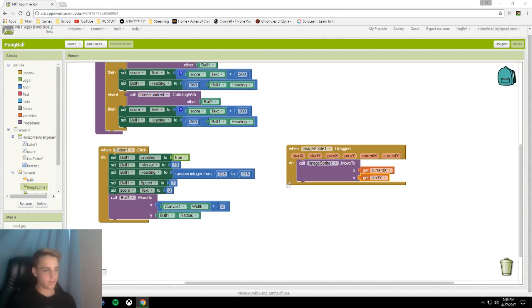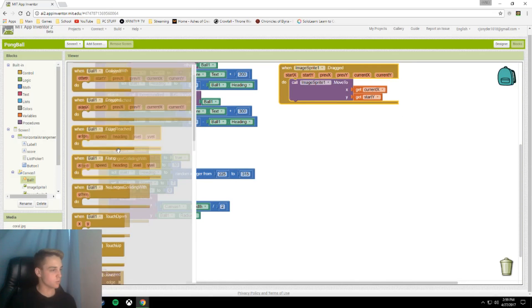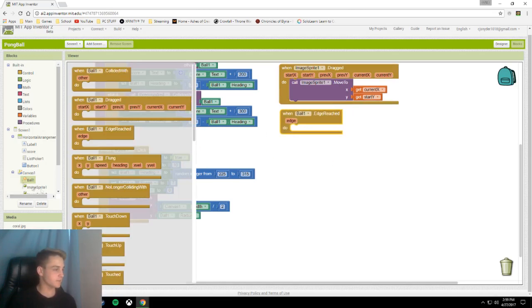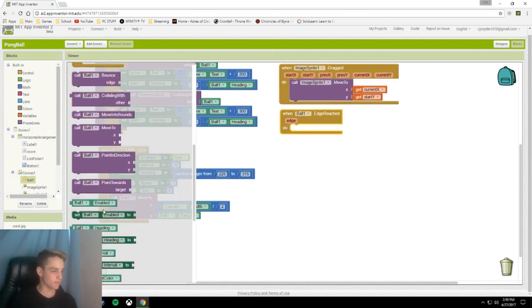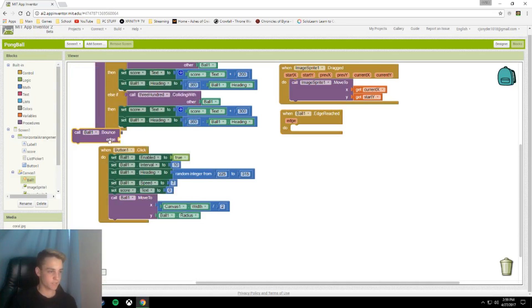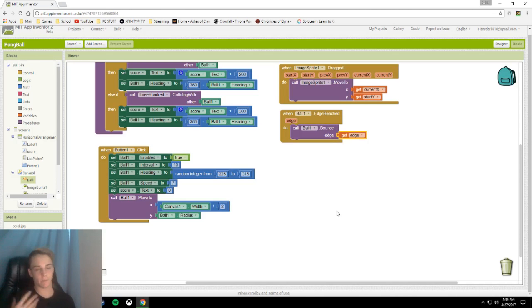The next block is when ball1 edge reached. This just makes the ball bounce off the sides. Simple little block they've added. All it is is call ball bounce edge get edge. So it tells it what edge to bounce off, and it bounces off that edge.